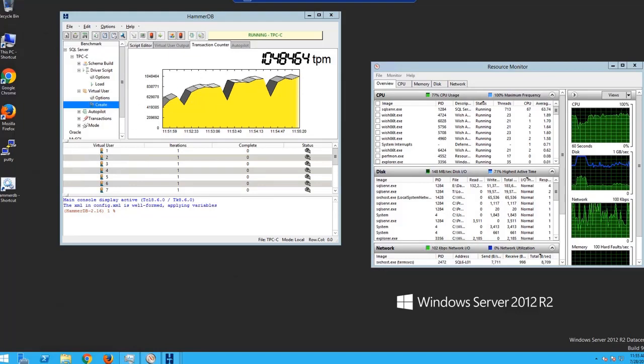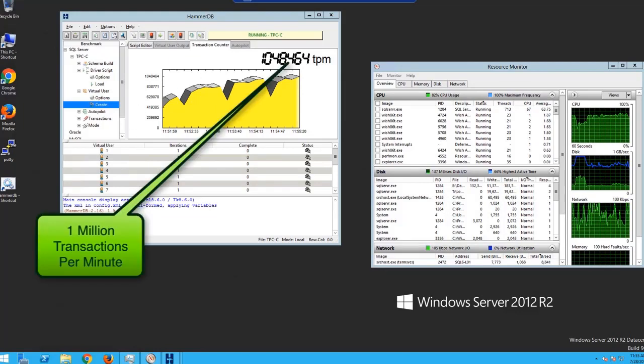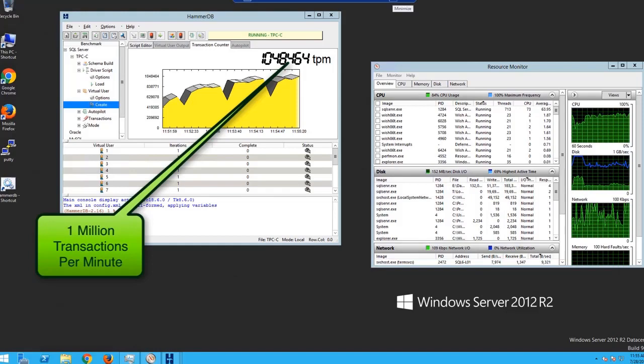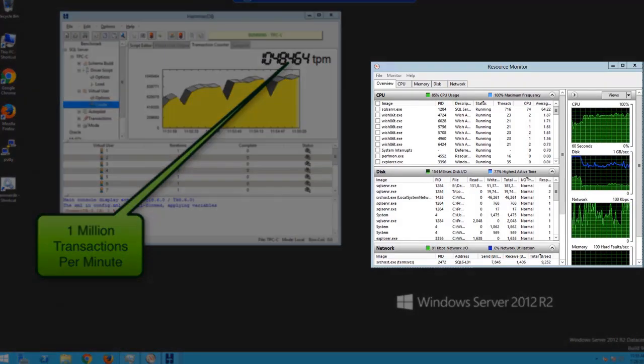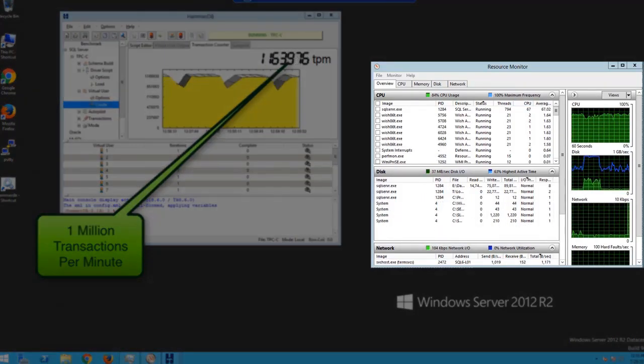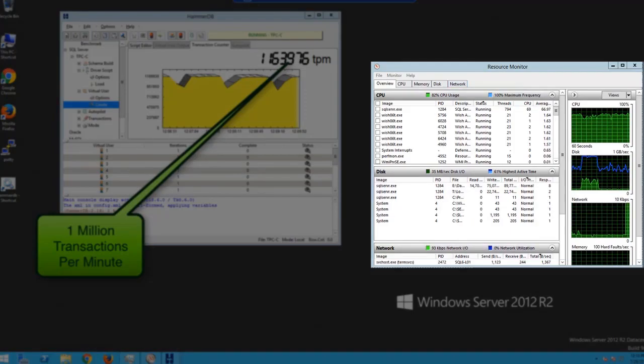As seen, 1 million transactions per minute was achieved with this configuration. The resource monitor shows the usage of different system parameters during the run.